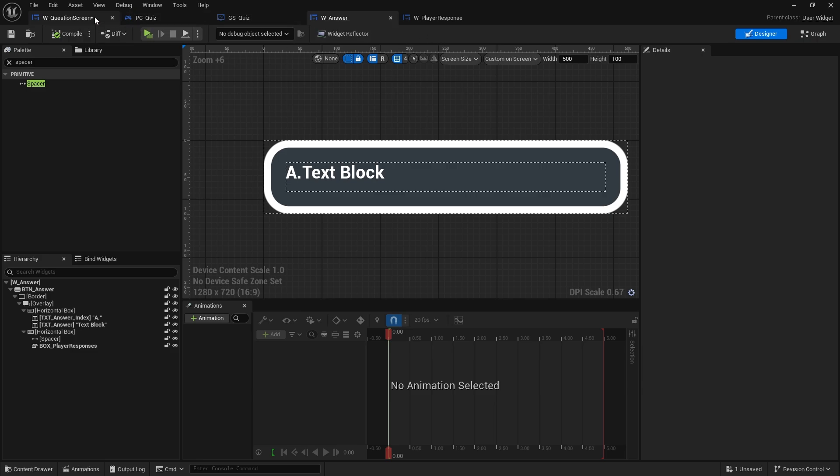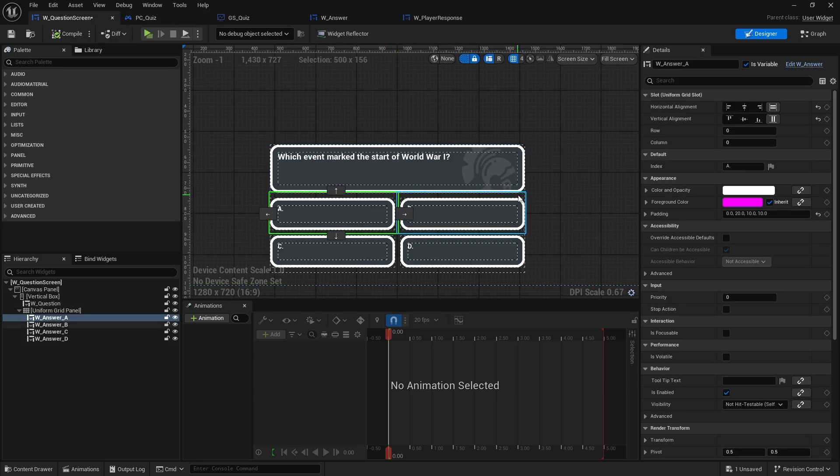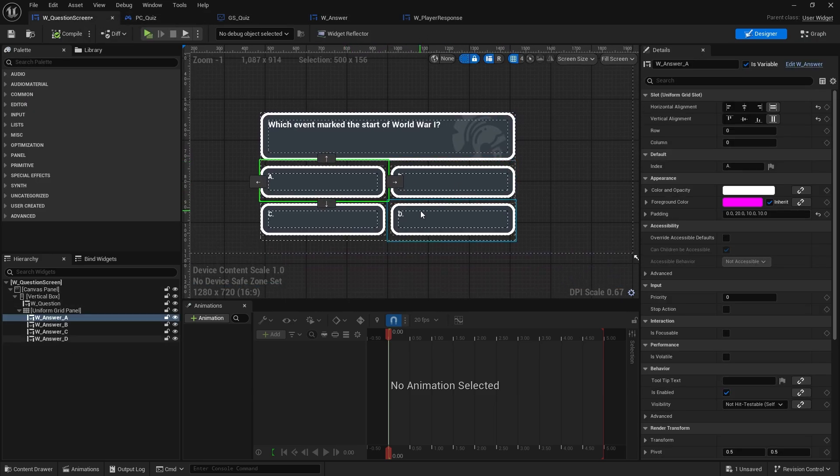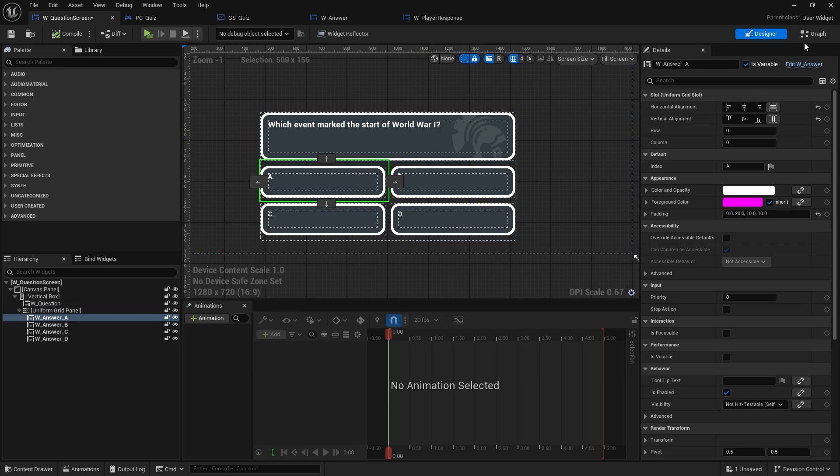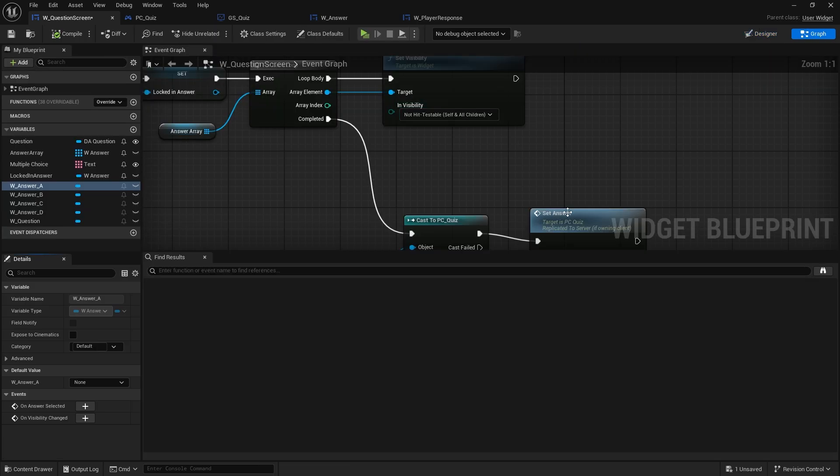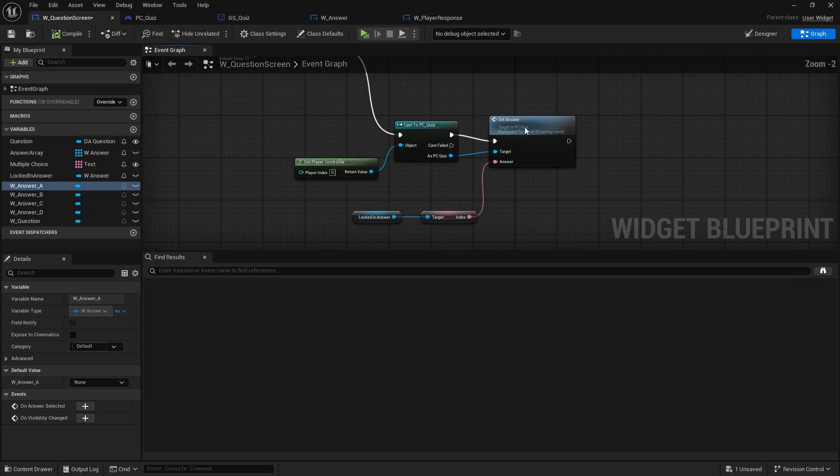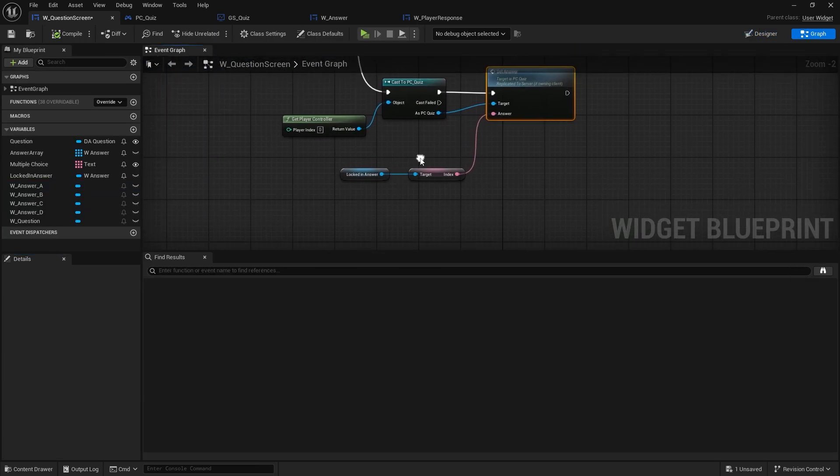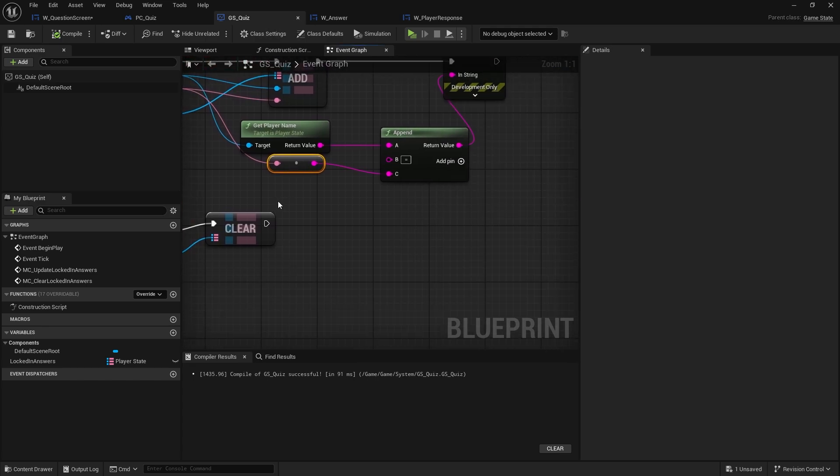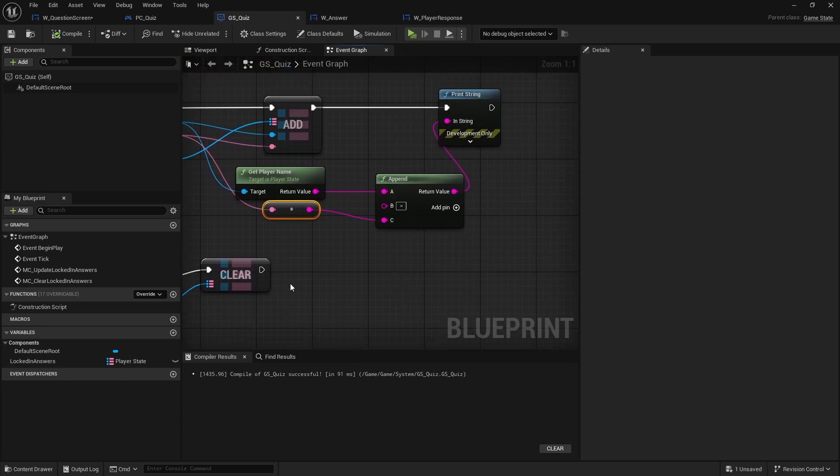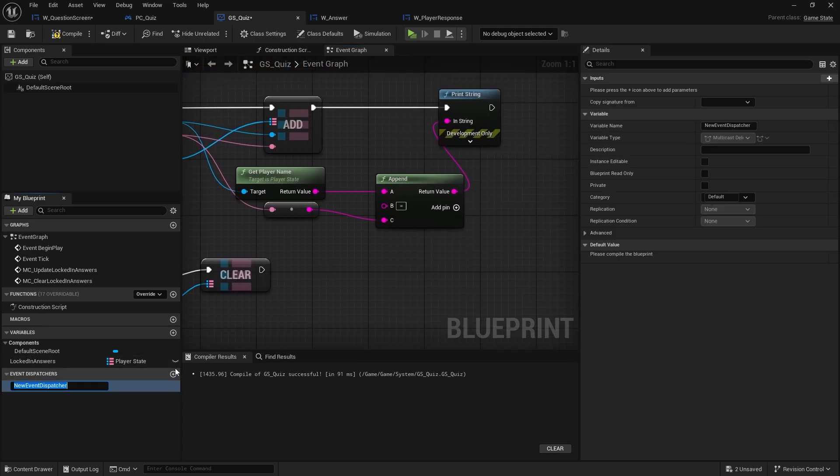So now let's go back to the question screen. So each one of these now has that little hidden wrap box where we can put the player response. Let's go to the graph. And we now need to be able to communicate when the map has updated in the game state. So on the game state I'm going to create an event dispatcher. And do on response set, or answer set.